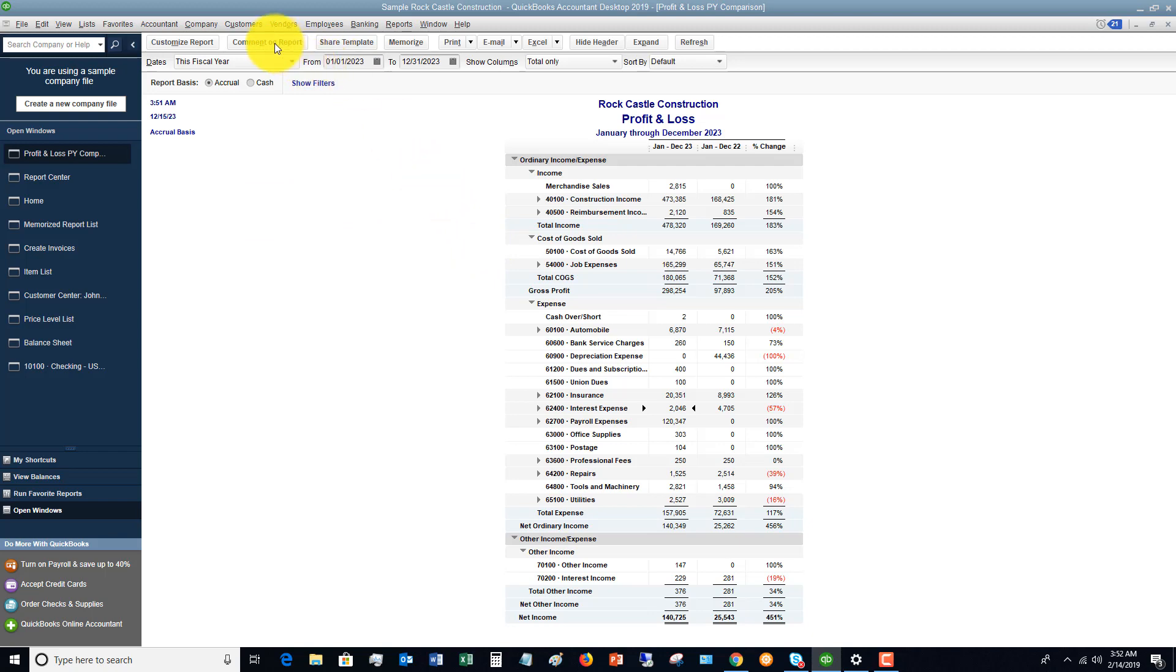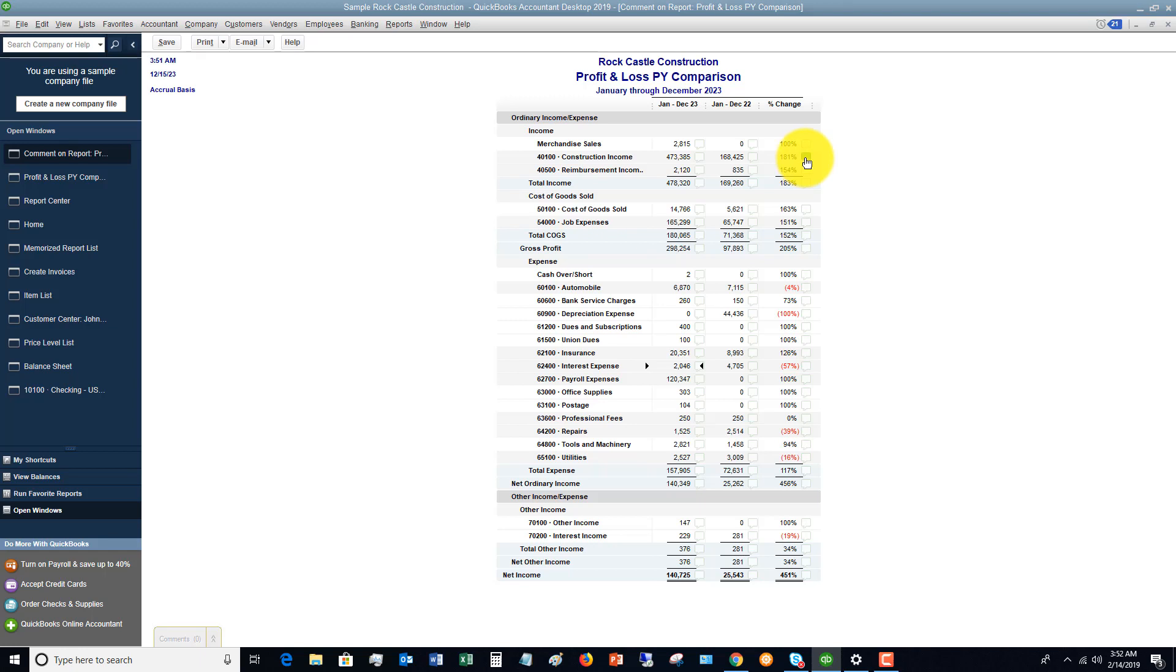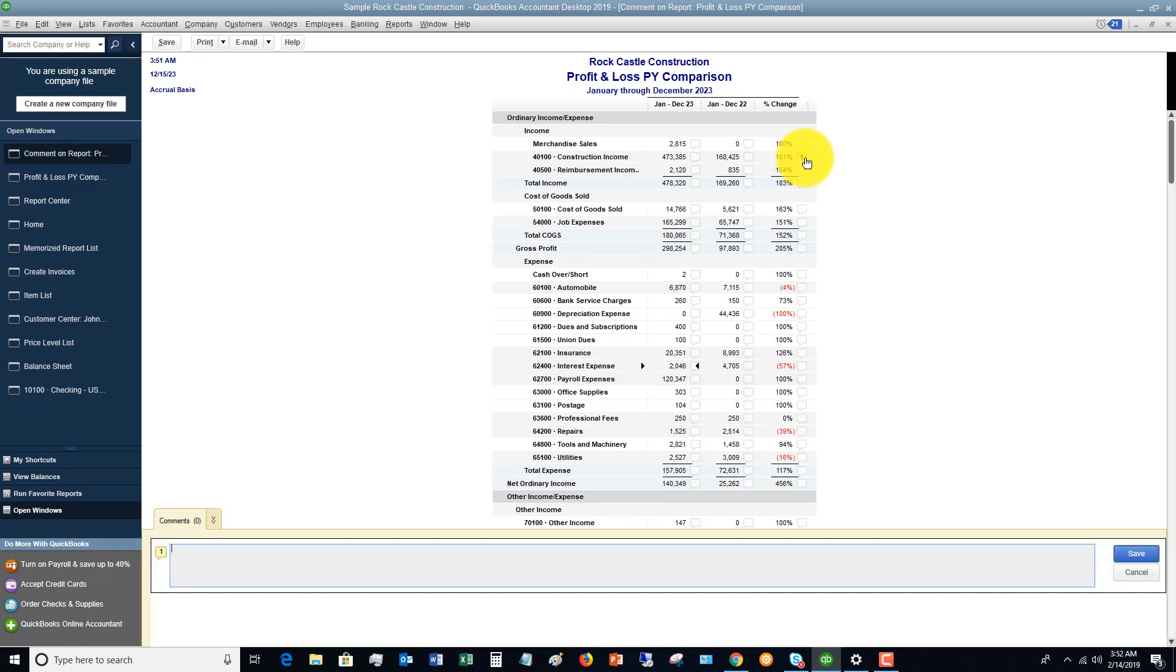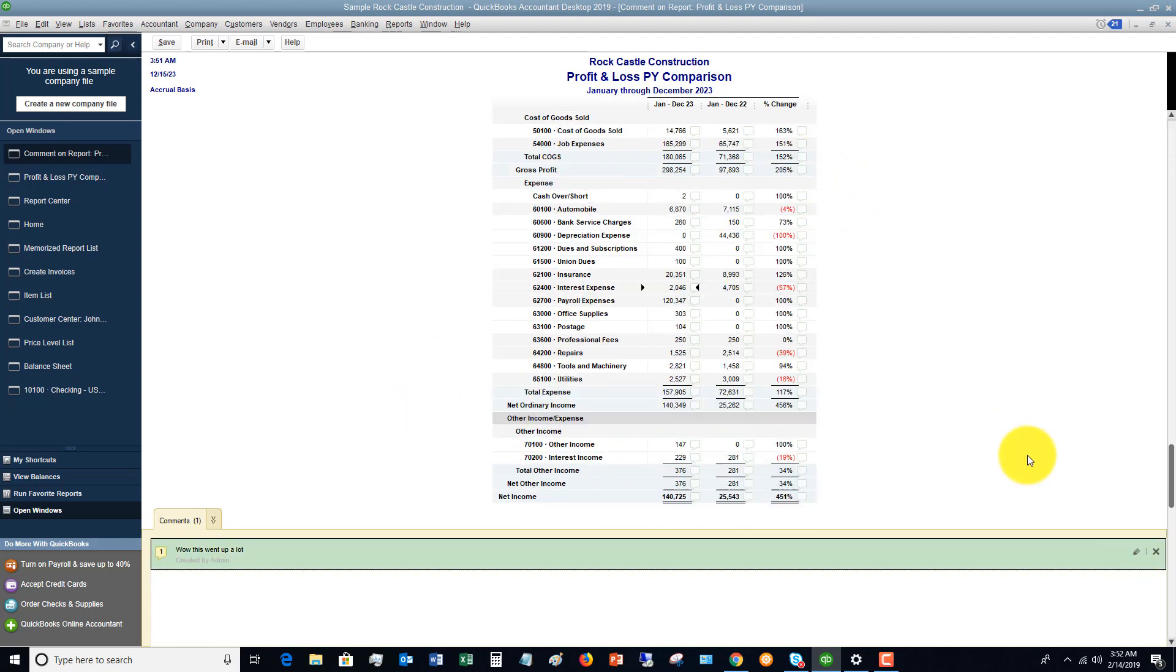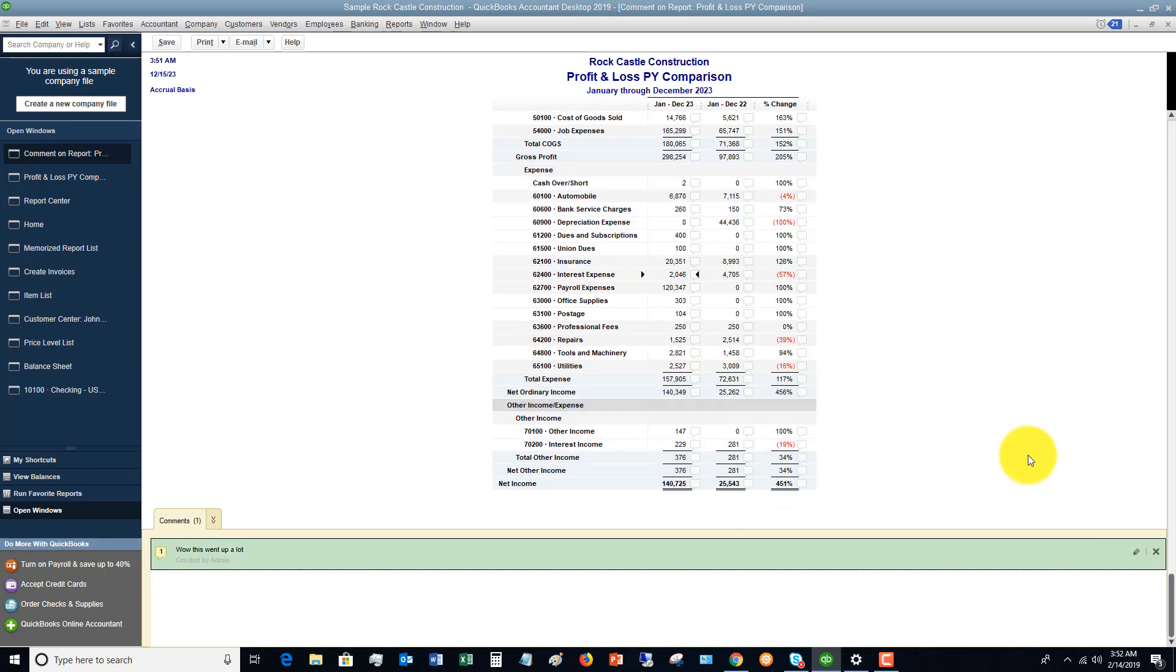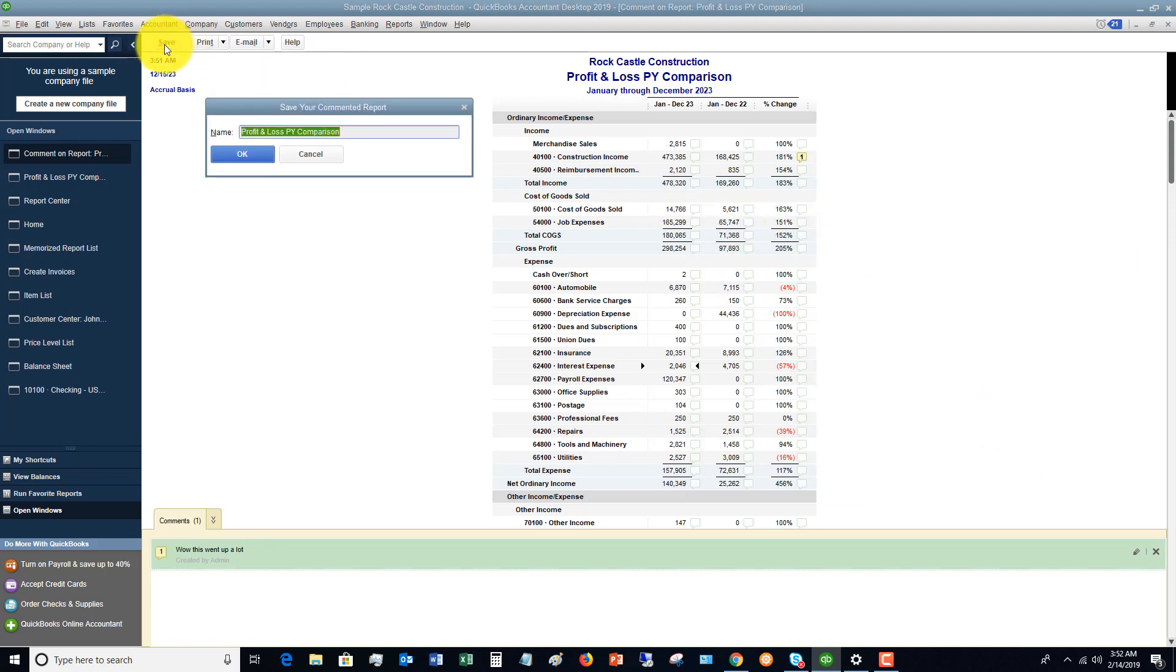Now quickly, I want to go over if you want to comment on this report. What you can do is you click that comment button and then you can say, I want to comment on this. Wow. This went up a lot. So you save that comment. And then when you go to close this report, you want to save it first. Save your commented report.